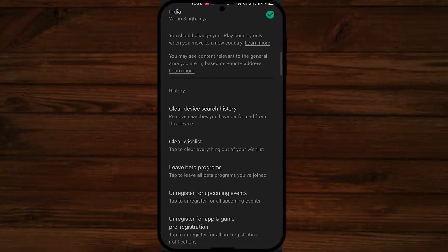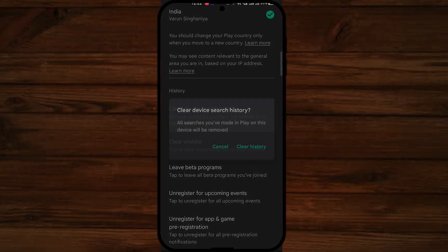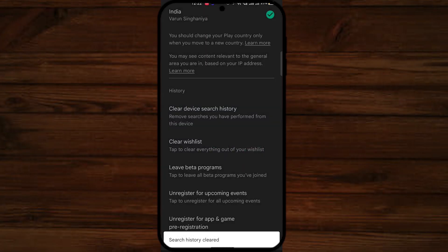Scroll down and the very first option you can see on your screen is 'Clear device search history' — just click on that. A warning will pop up on your screen; just select 'Clear history'.